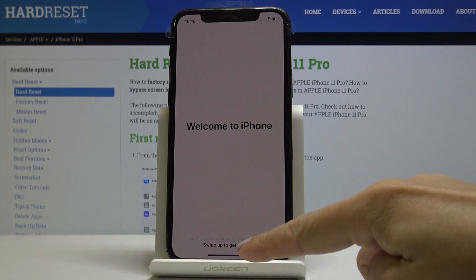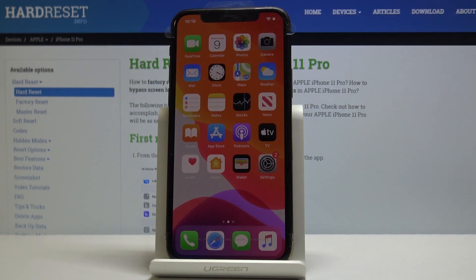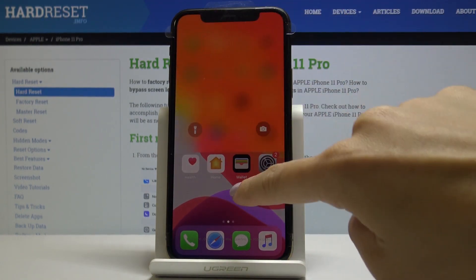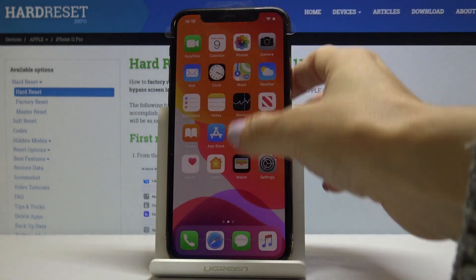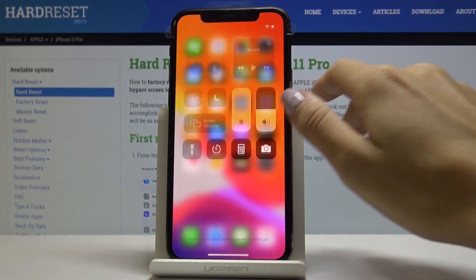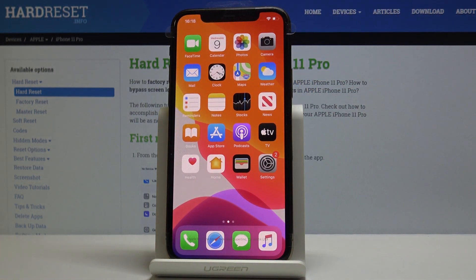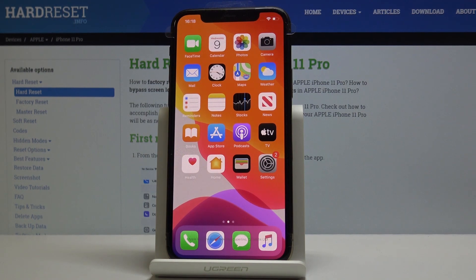Swipe up to get started — that's it, you've just set up your device and now you can use it normally. I'll start by changing the brightness. You can also change the wallpaper, add contacts, or personalize your iPhone further. That will be all — thank you for watching, please subscribe to our channel and leave a thumbs up.